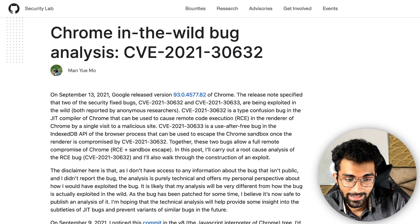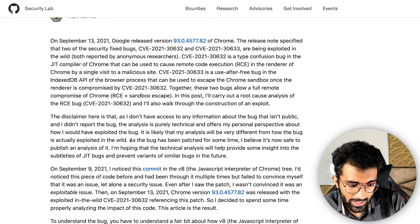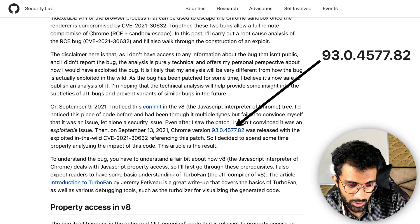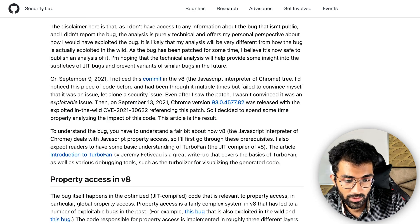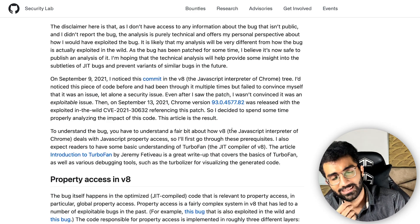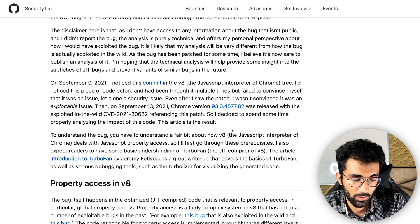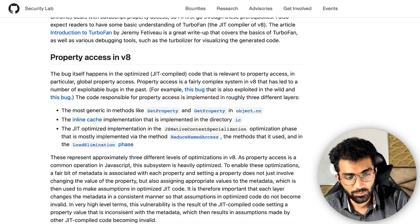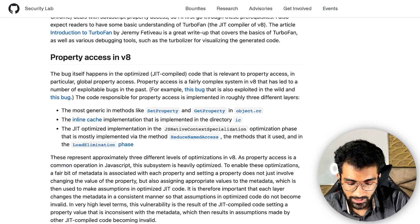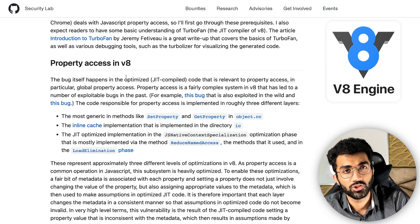This bug exists in Chrome until version 92 — it is patched in version 93. This bug is a very specific vulnerability inside the V8 engine and how it compiles your JavaScript code just-in-time.